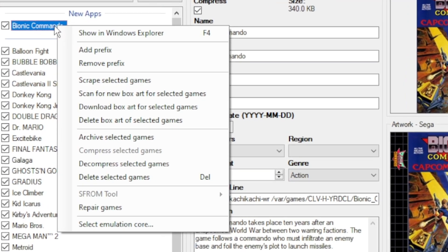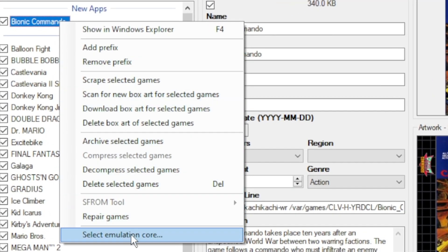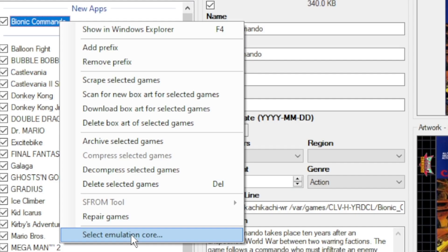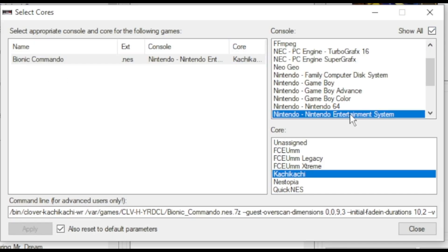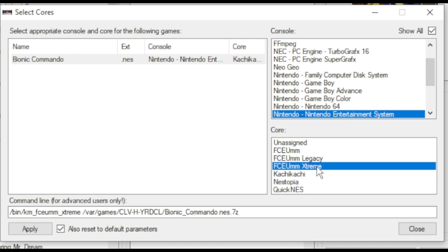To do that, you right click on your game. Go to Select Emulation Core. Click on the game to the left. Click the Show All box. Make sure Nintendo is highlighted. And in the bottom box, click which core you're using. Click Apply and then Close.